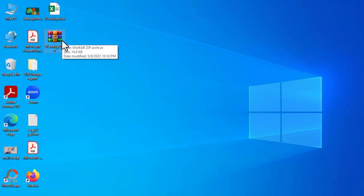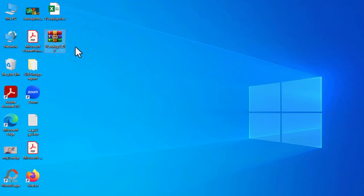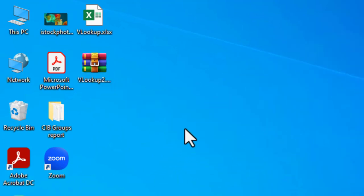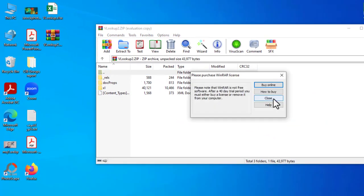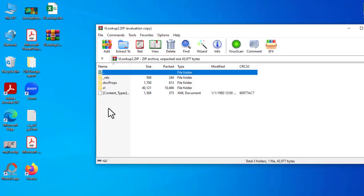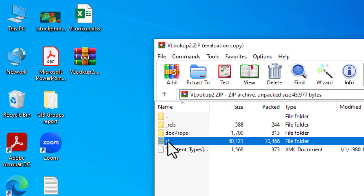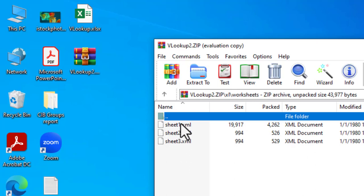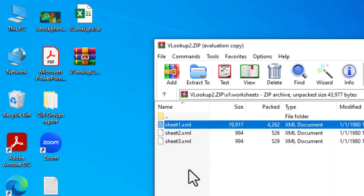Then use any program that can open compressed files. I'm using the WinRAR application. Now double-click the file. Here you will find the folders and files for your Excel sheet. The one you should go to is the 'xl' folder, then 'worksheets.' Here you can find the worksheets in your file. The one I protected is called 'sheet1' — double-click it to open it.